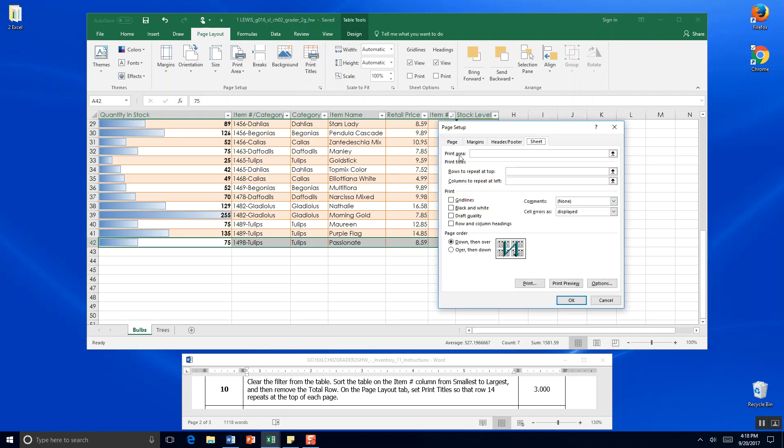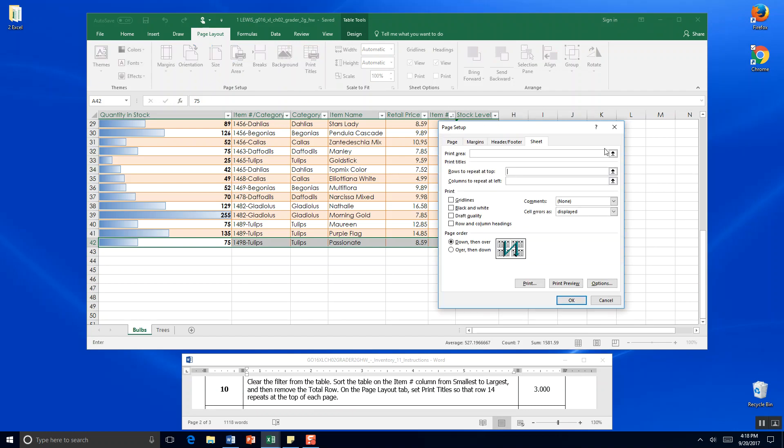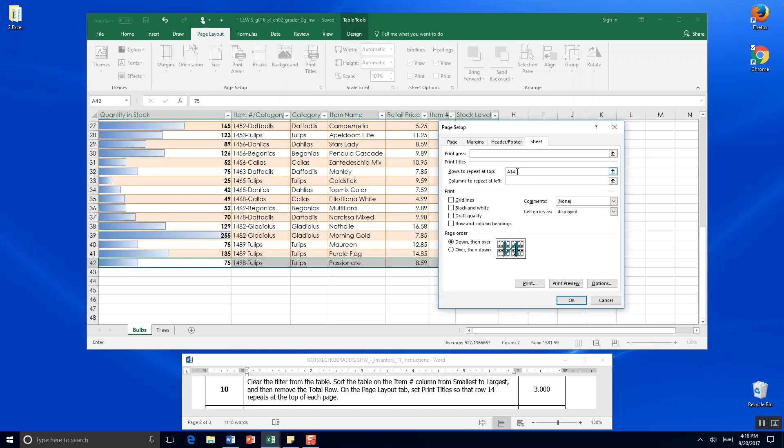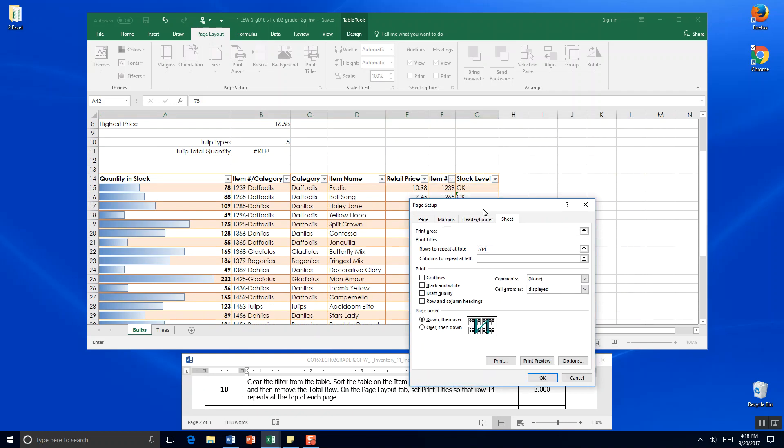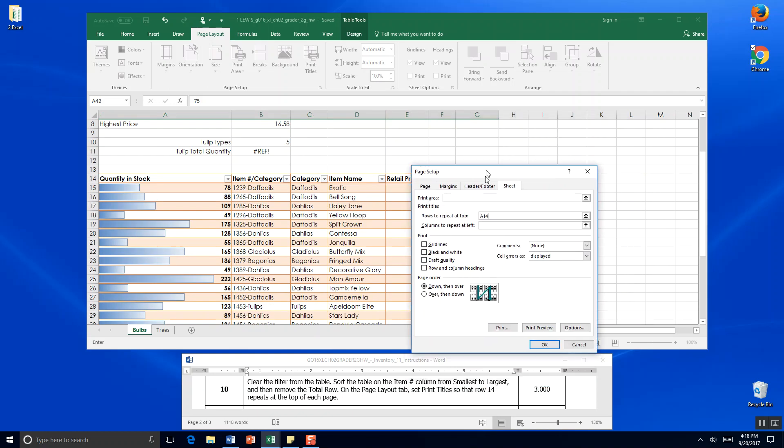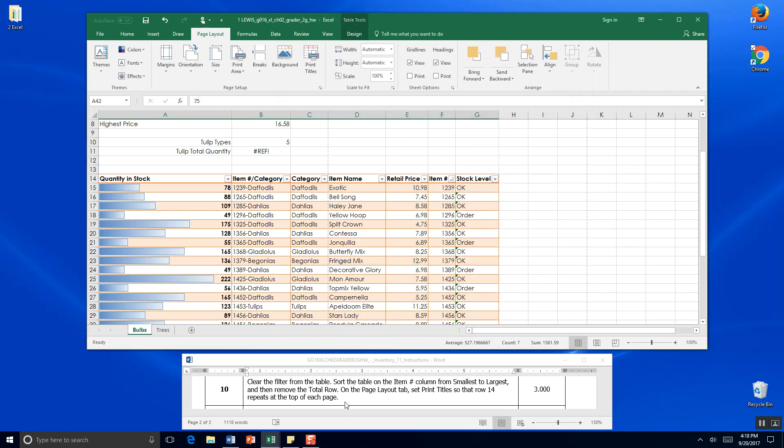But the print area. Rows to repeat at top. Is A14. So we're going to go A14. So that row 14 repeats at the top. So it would probably be A14 to G14. So let's do a colon. And a G14. And we want it to repeat at the top of each page. And we click OK. And that's the end of step 10.